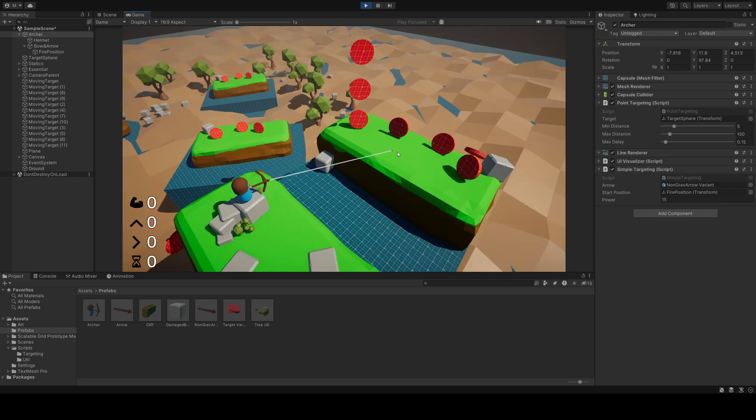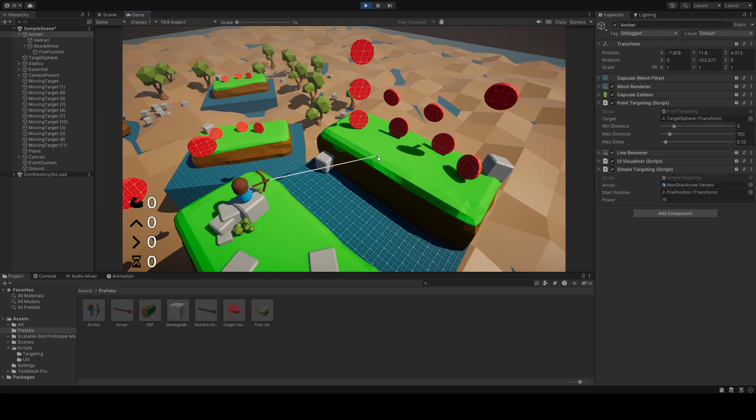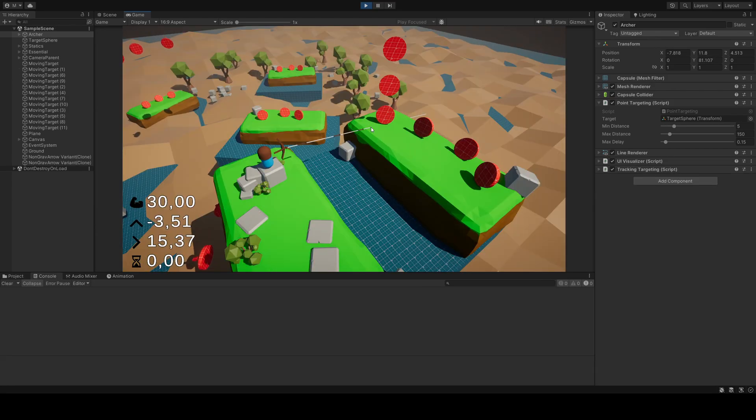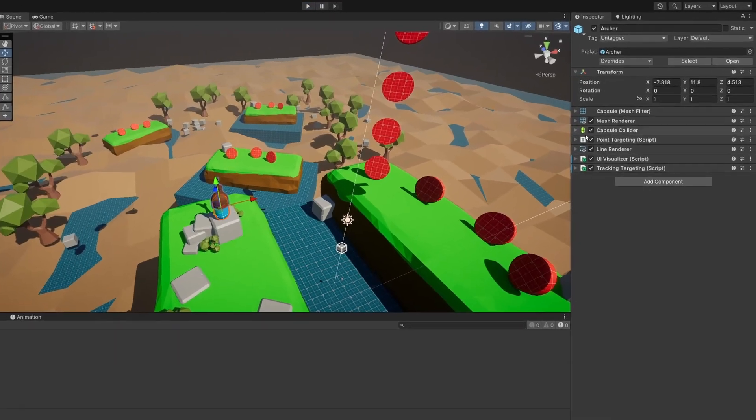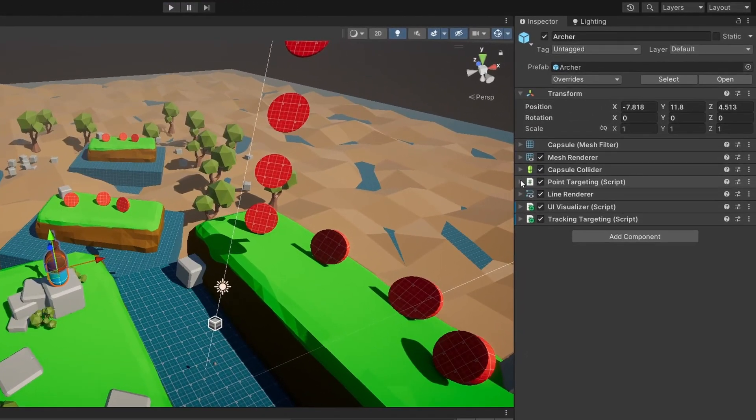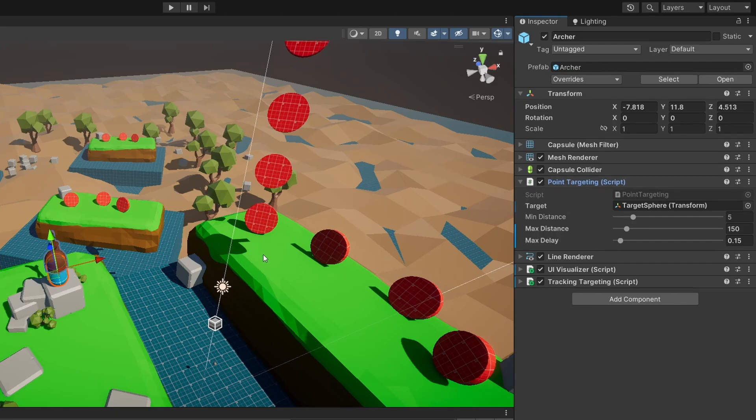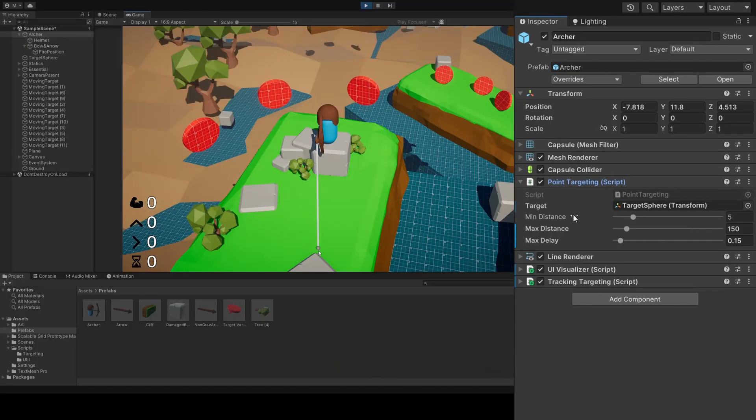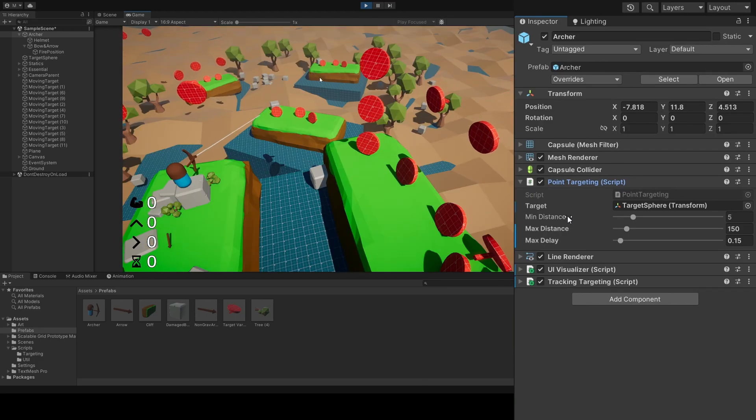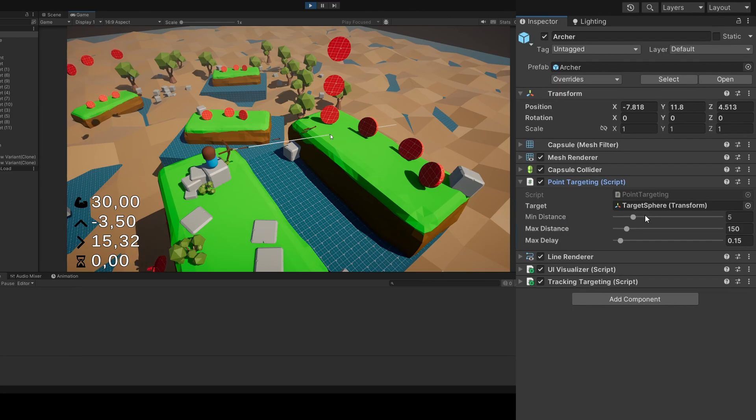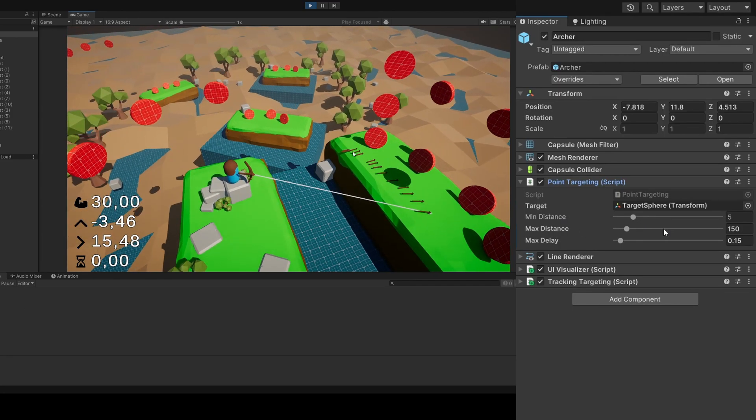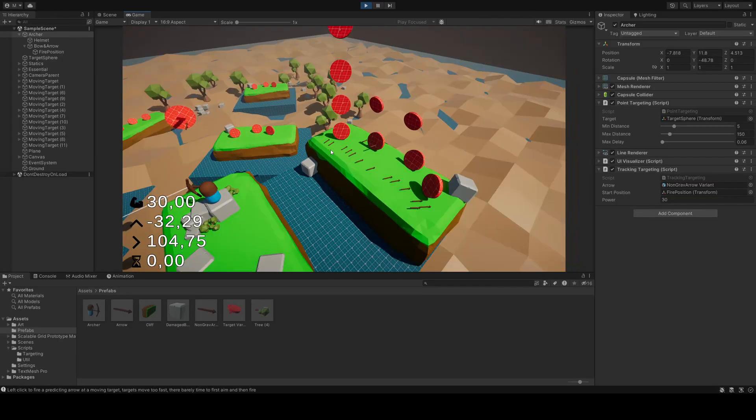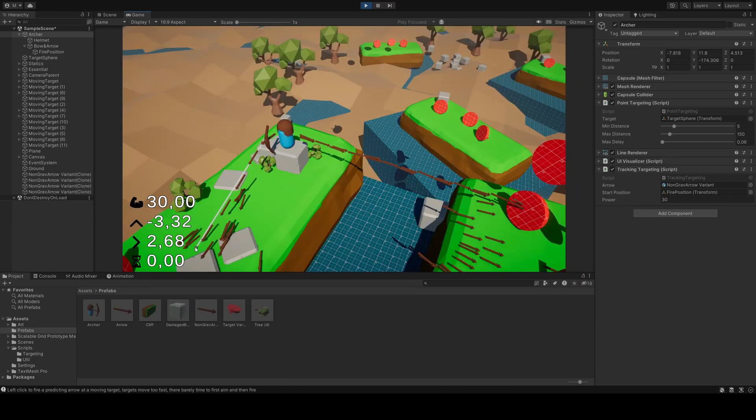The only other controls we have are left and right clicking with the mouse. Depending on which targeting script we are using, left click will predict, and right click will launch an arrow. On the archer is the point targeting class, that lets us click anywhere in the scene to target that spot. It has three values for us to play with. Minimum distance is the closest distance to the archer that we can target. Maximum distance is the furthest away, and max delay is the reload time.